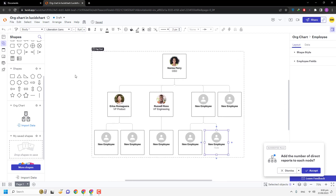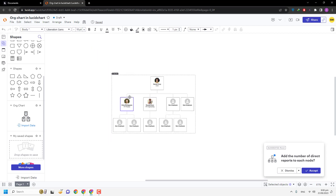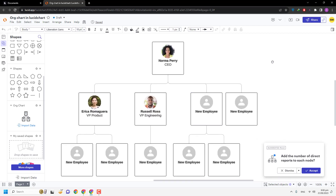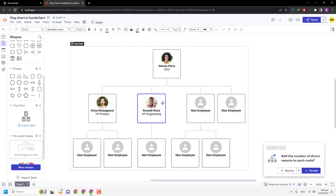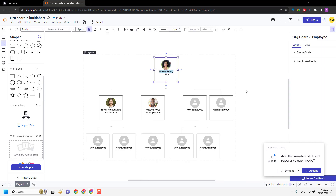You can see we have inserted a few more members in the organization chart. If you want to rename someone, simply select their name and type the new name, and you can also add their role.